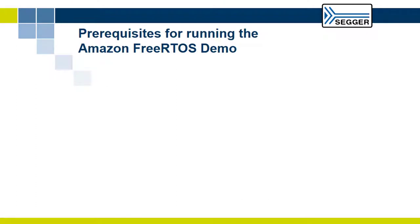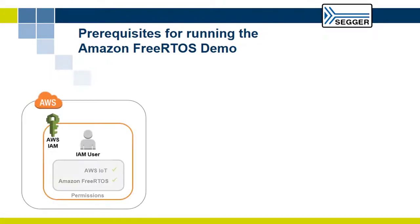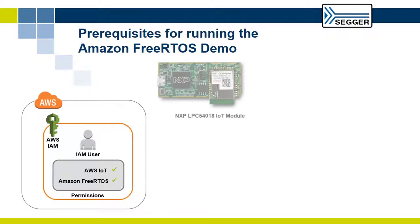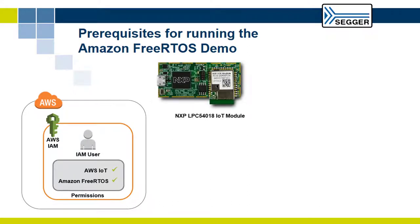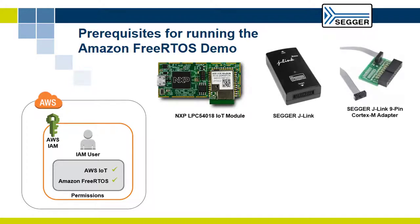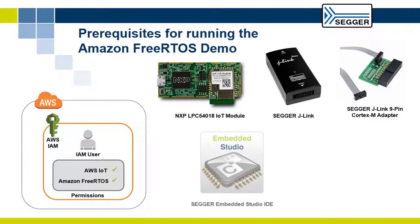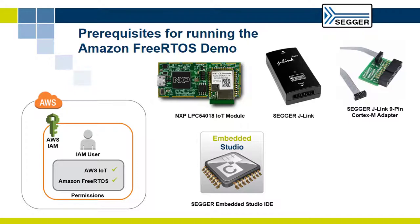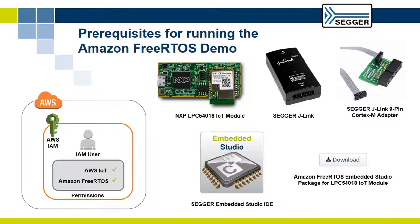In order to successfully run this demo, you need an AWS account, an NXP LPC54018 IoT module, a SEGGER J-Link debugger with 9-pin Cortex-M adapter, the SEGGER Embedded Studio IDE with free non-commercial license, and the SEGGER Amazon FreeRTOS eval software package for the LPC54018 IoT module using SEGGER Embedded Studio.